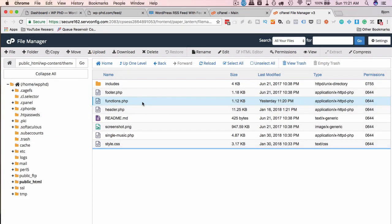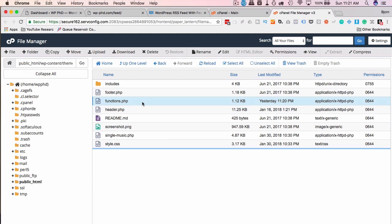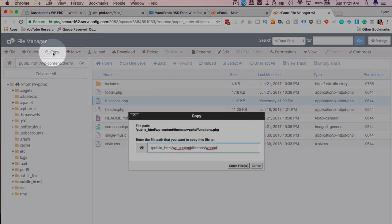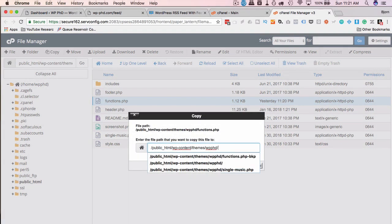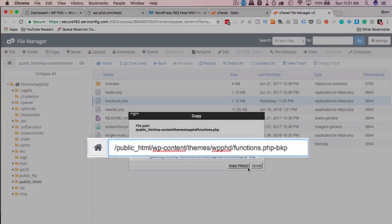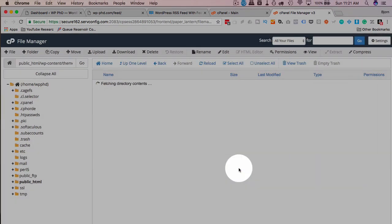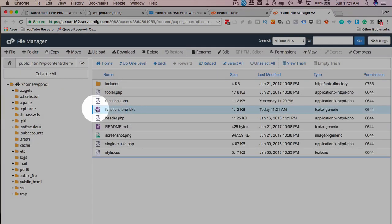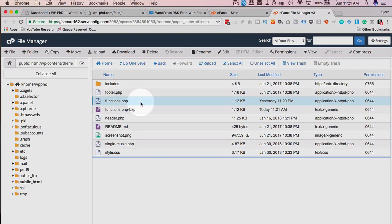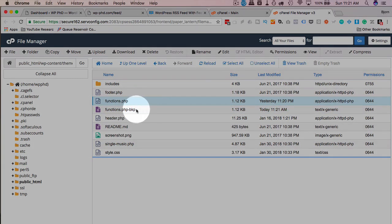To be extra safe, I'm just going to duplicate the functions file and save it as a backup. In case something goes wrong, I can easily revert back to the backup and the site will be back online. I'm just going to highlight it, click on copy, give it a file name of functions.php-backup. Now we have a file that's not read by the website or the server, but if we end up working in this one and it breaks the site, we can delete this file, rename this one to remove the dash backup, and our functions file and our site are both back online.